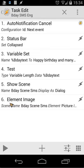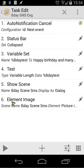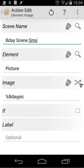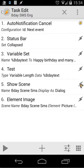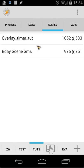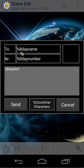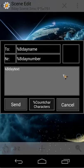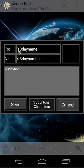Then we show our scene, which is called BD Scene SMS, as a dialogue. We use an element image for the picture — BD scene SMS picture — and BD pic is our image. Let's open the BD Scene SMS. You'll see some variables: a text field, a text edit field, an image, two buttons (send and cancel), and two text elements with the variables BD name and the mobile number we got from our task.